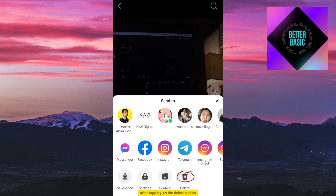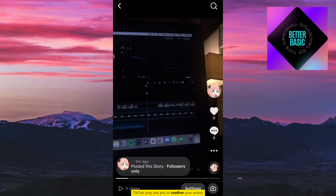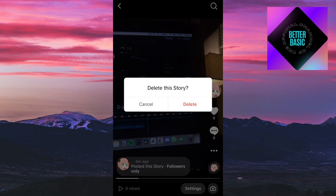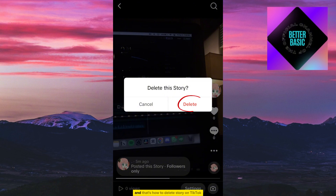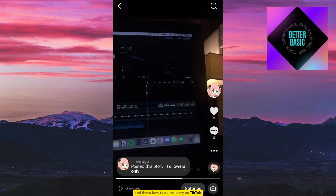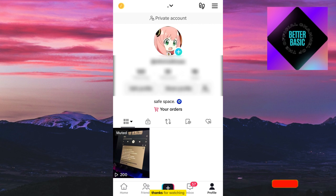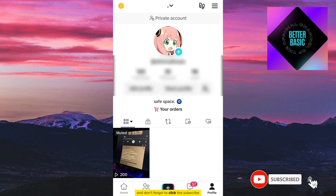After tapping on the delete option, TikTok may ask you to confirm your action. Confirm that you want to delete the story. And that's how to delete a story on TikTok. Thanks for watching and don't forget to subscribe for more tutorials like this in the future.